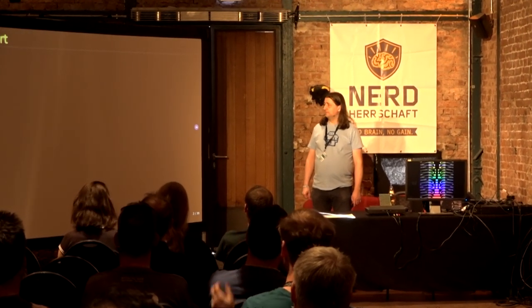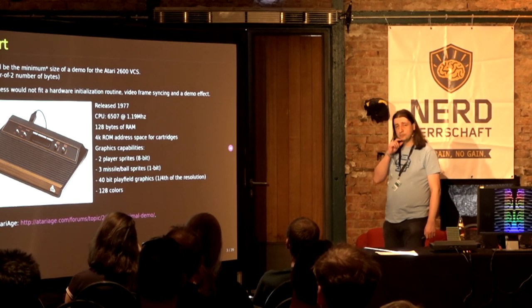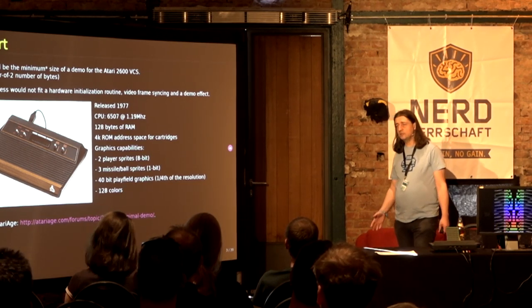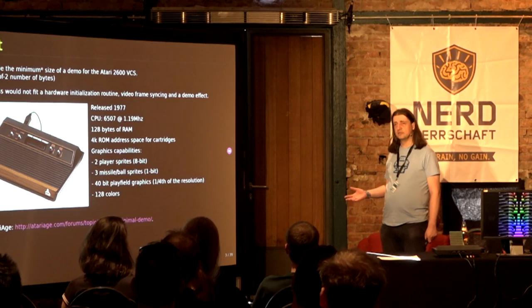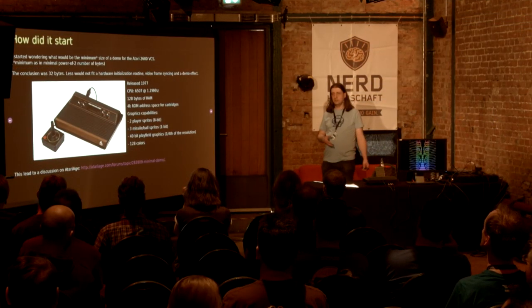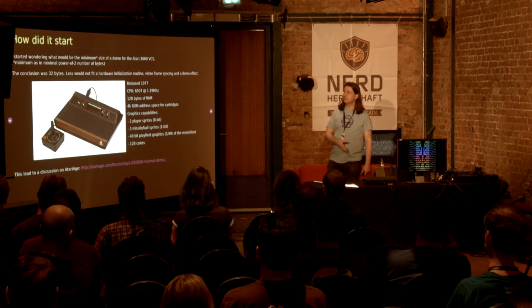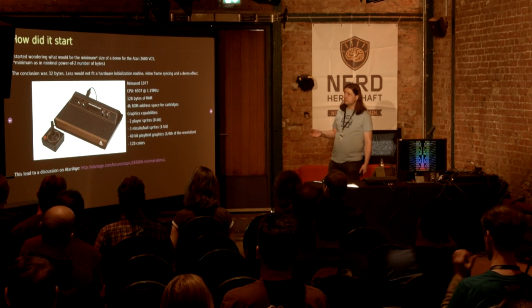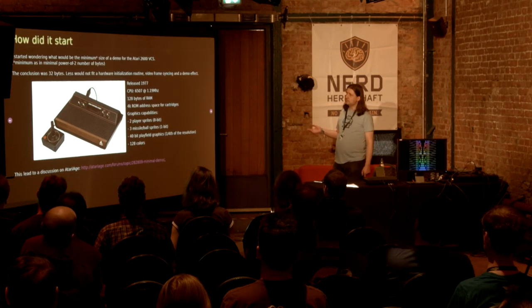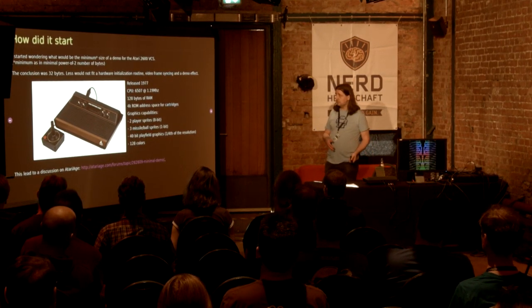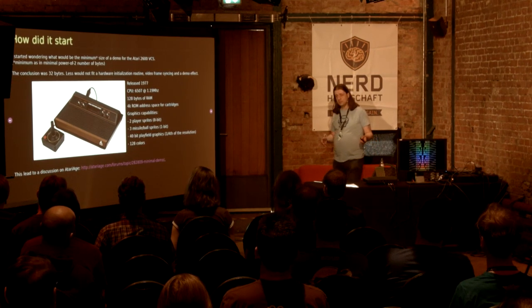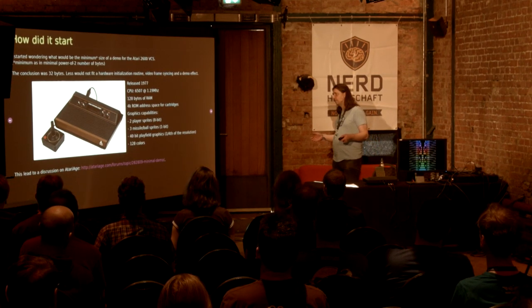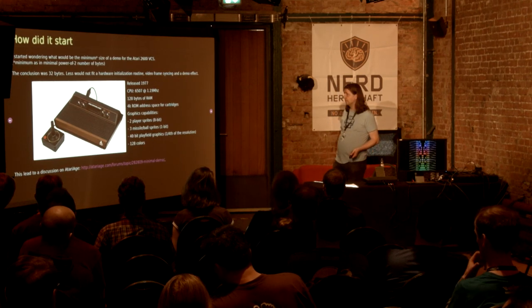How did this start? I started wondering what would be the minimum size that you could do an Atari 2600 demo with. Since we're talking about ROM here, it's always decoded in the power of two, so it would be a power of two number of bytes. The conclusion for me was 32 bytes, since less would not fit a hardware initialization routine that you need at the 2600, the code that you have to have for video frame syncing, and some kind of small demo effect.